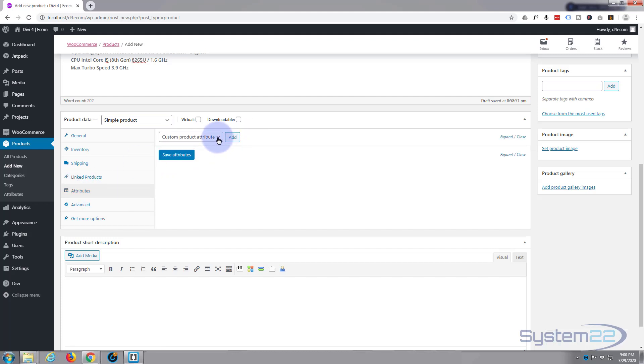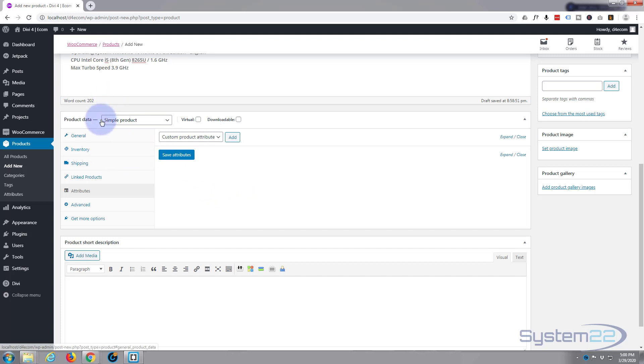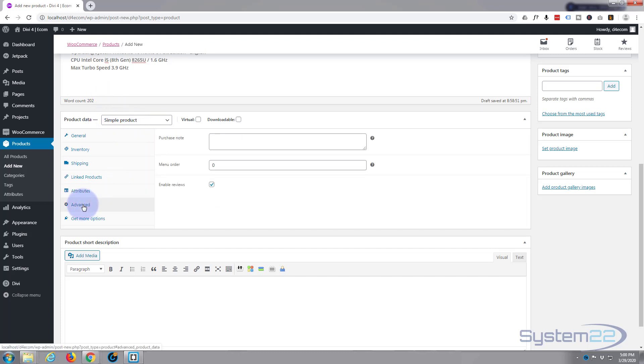Attributes, we don't need to do this really at the moment because this is when we set up variable product. That's a product that has different types. Say it's a laptop, you can sell it with a 500 gig hard drive, a terabyte hard drive, four gigs of RAM, eight gigs of RAM. You can do different variations of it and have different prices. But we're doing a simple product so we don't need to worry about that today.